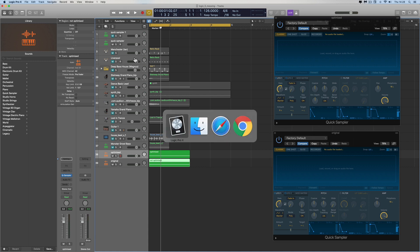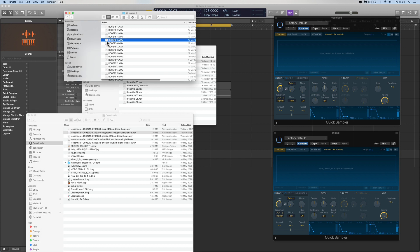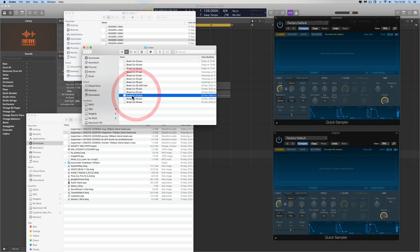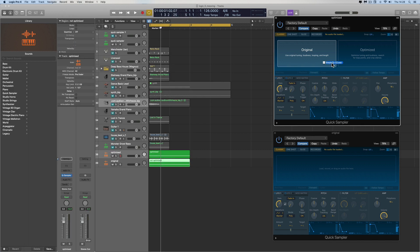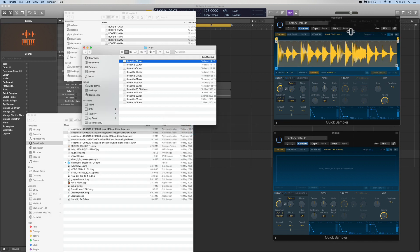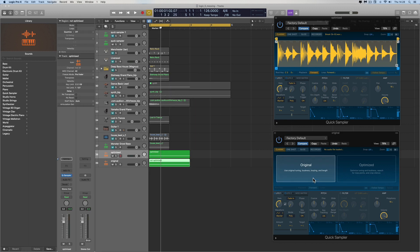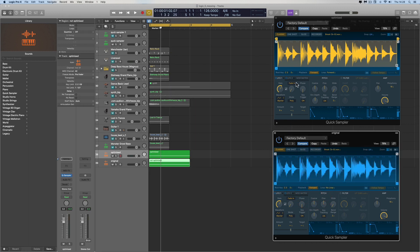Let's start with a drum break. I'll load it into the Optimized Quick Sampler — boom — and then load the same drum break into the Original. A drum break has no pitch information, so both Optimized and Original load it placing it on the root key of C3. The sample endpoint on this one is 1.919.